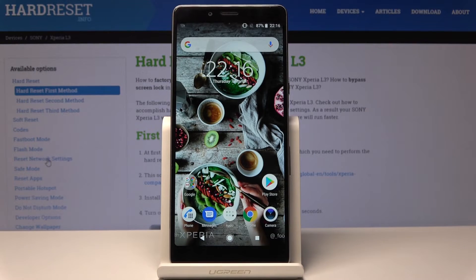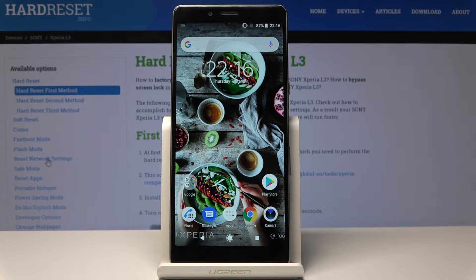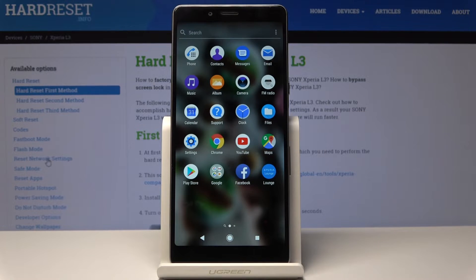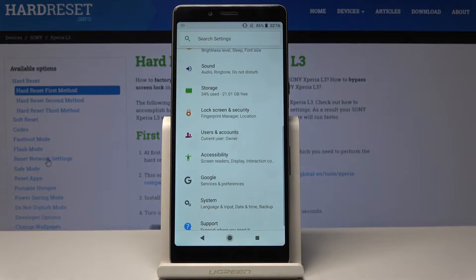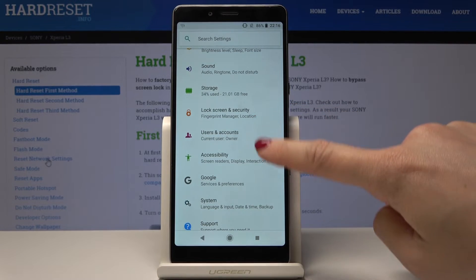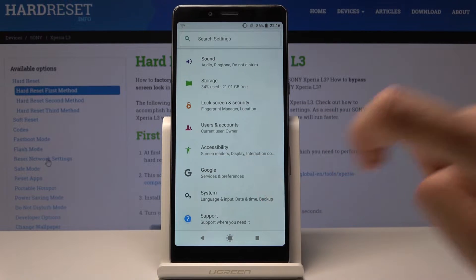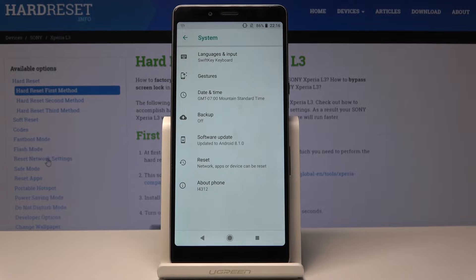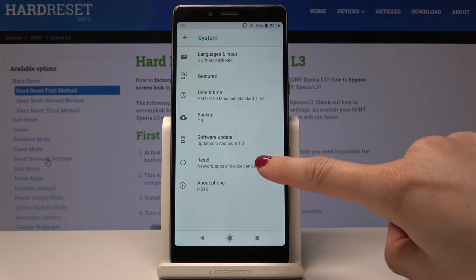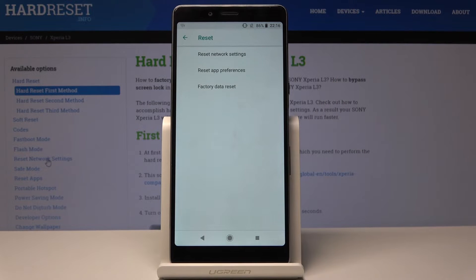Here I have Sony Xperia L3 and let me show you how to reset app preferences on the following device. At the very beginning, open the list of all applications, then find and select Settings. Here you should scroll down and pick System, and now go to Reset — it's almost the last icon — and here simply select Reset App Preferences.